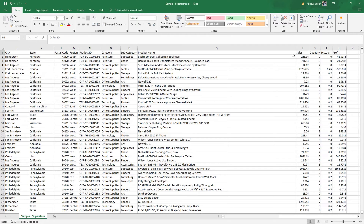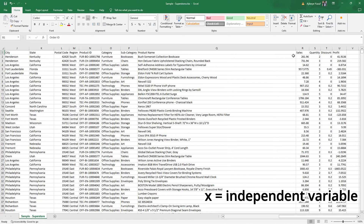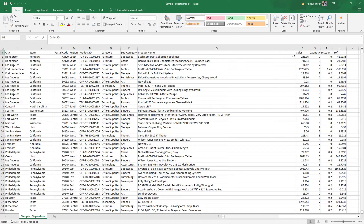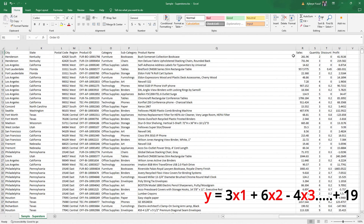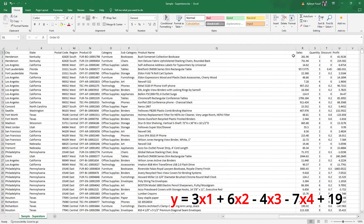From the mathematical standpoint, we use the letter Y to represent the dependent variable and the letter X to represent the independent variable. For simple linear regression we have just one Y and one X. For multiple linear regression we have just one Y and several values of X — meaning X1, X2, X3. If you're predicting with four independent variables, you'll have X1, X2, X3, X4.